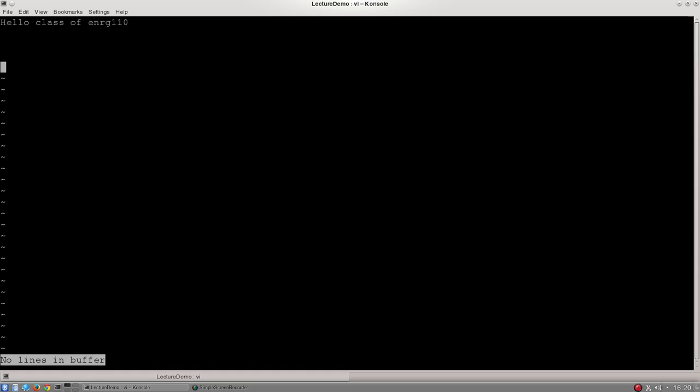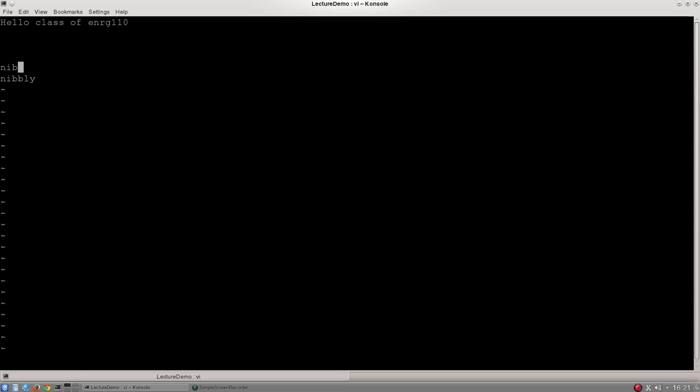So if I go and enter insert mode and type nibbly pig, trying to use the escape key, turn back to insert mode, and then push escape and O, that will add a new line even though my cursor was midway through the previous line.